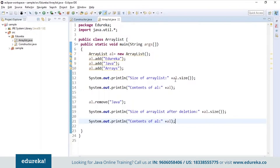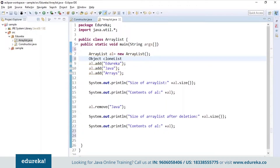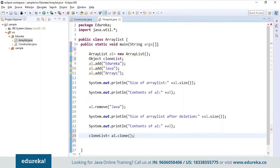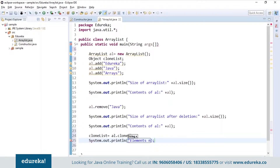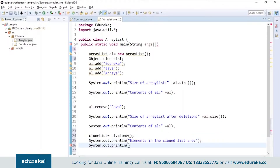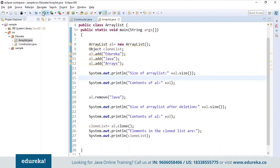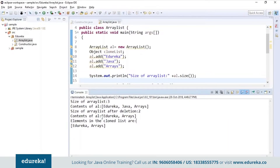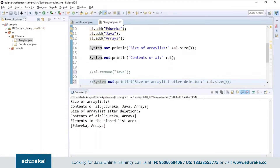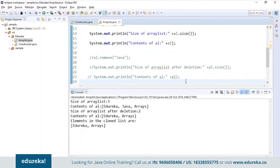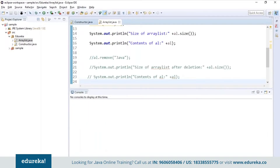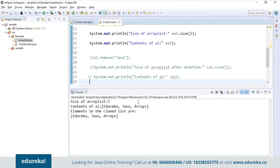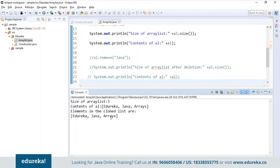Now let's see how to clone the ArrayList. First we'll make clone list as an Object and then call the clone method. Let's execute and see how the clone list appears. As we have already removed elements from the list, it returns only the elements after deletion in the clone list. If I comment out the remove part and execute, it retrieves the entire elements present in the ArrayList — the elements in the clone list are Edureka, Java, and Arrays.